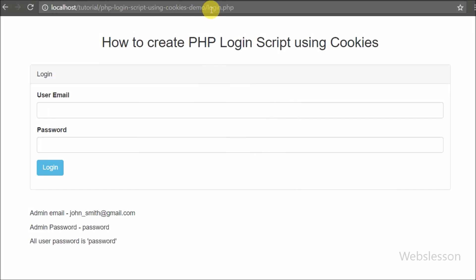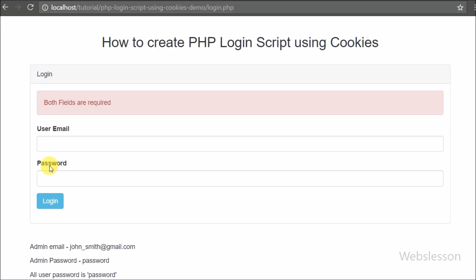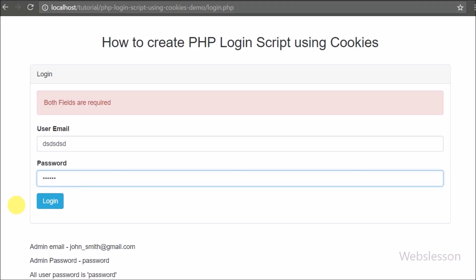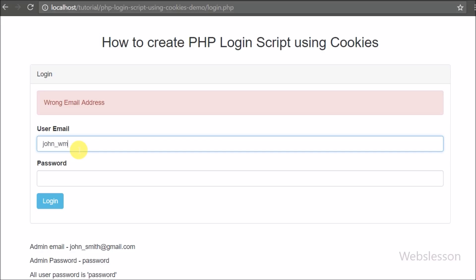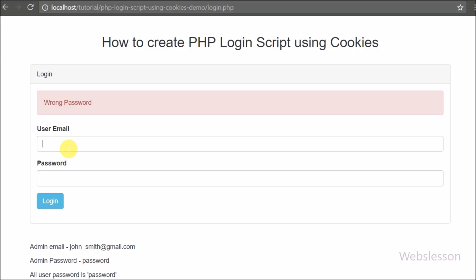In this video tutorial we are going to develop a simple login script in PHP using cookies. We have already made a tutorial on PHP login script using session variables, but here we use cookies for the login page. We received many requests for a PHP login page using cookies. Many developers do not want to use sessions for login because sessions store data on the server, while cookies are lightweight.